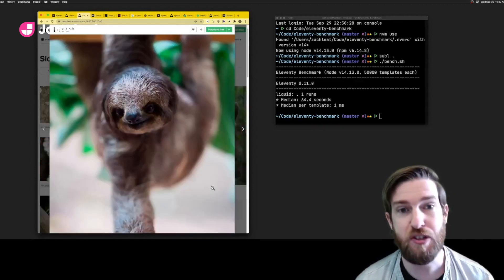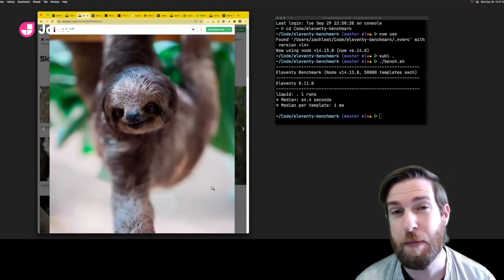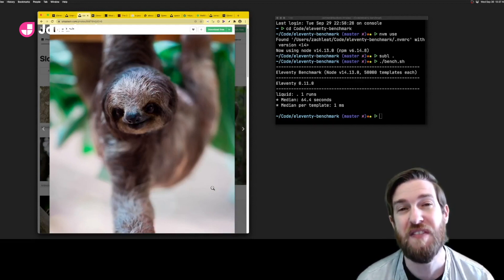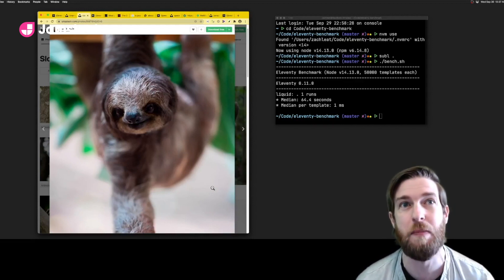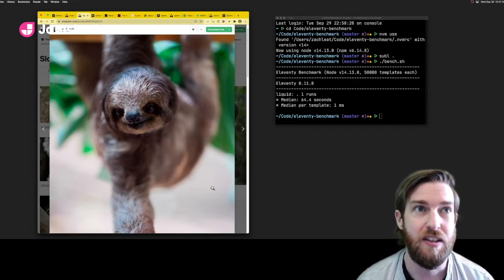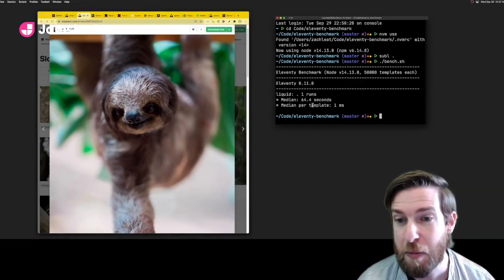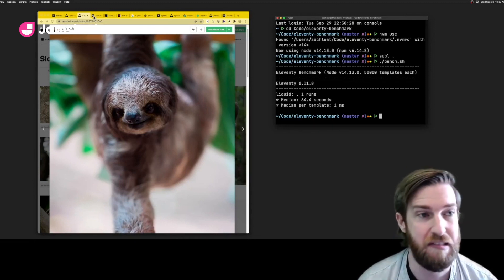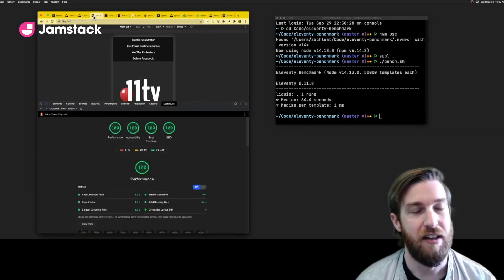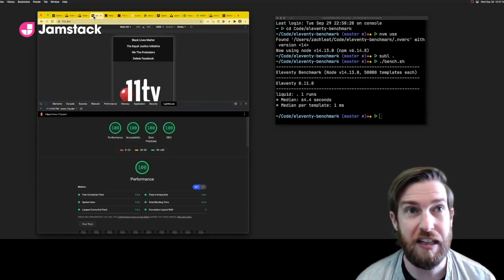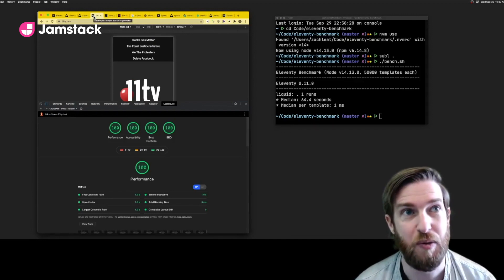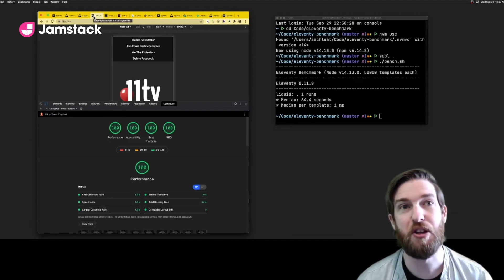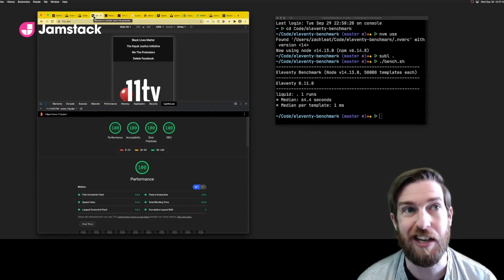If you've been struggling with slow builds, Eleventy benchmarks an output of about 50,000 pages in one minute. So I guess if you had two minutes like this video, you could do that twice. Or you could load the Eleventy docs, which were built with Eleventy, 81 times on a 3G connection.